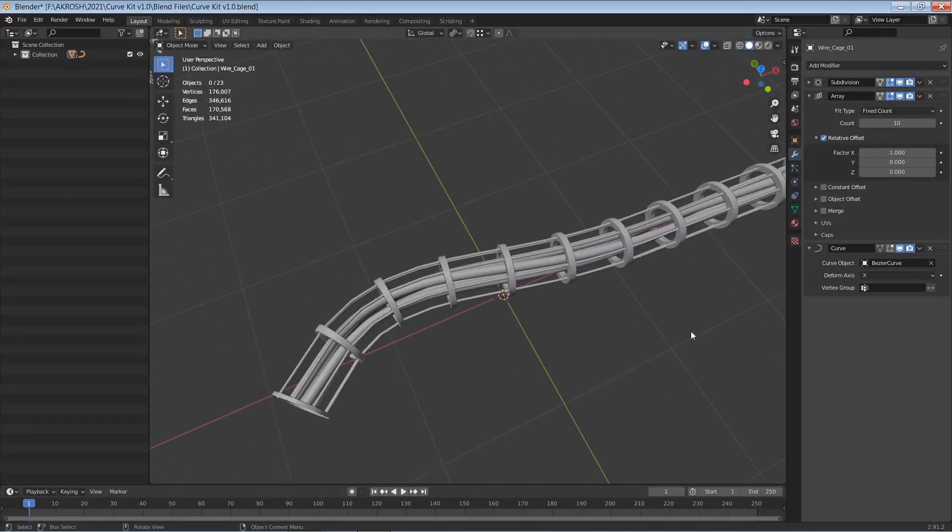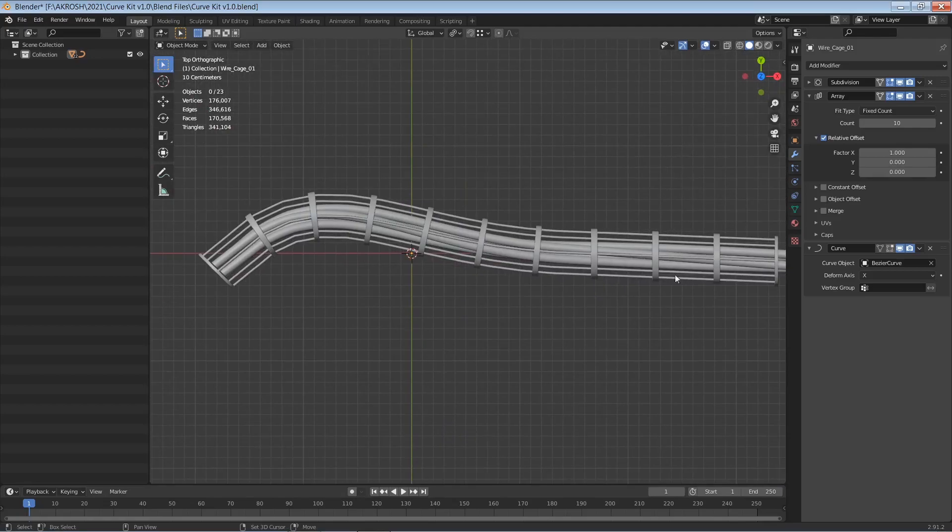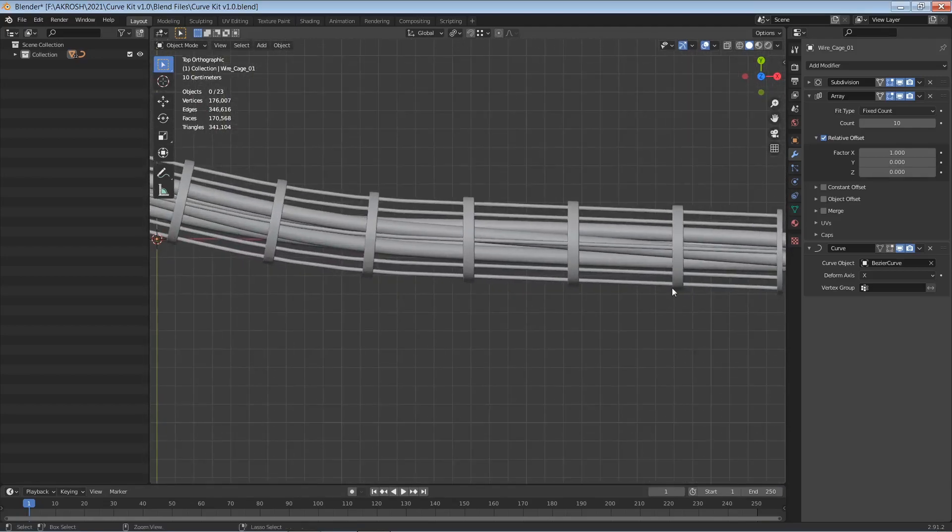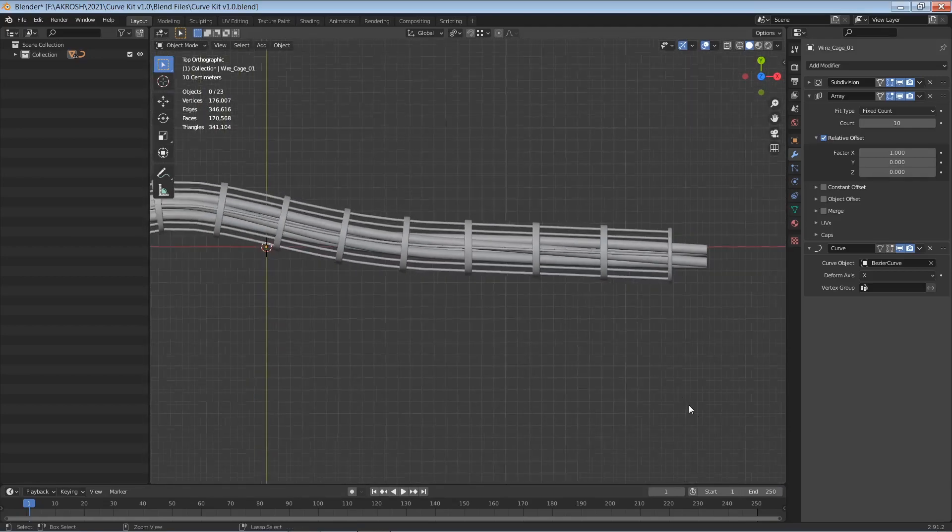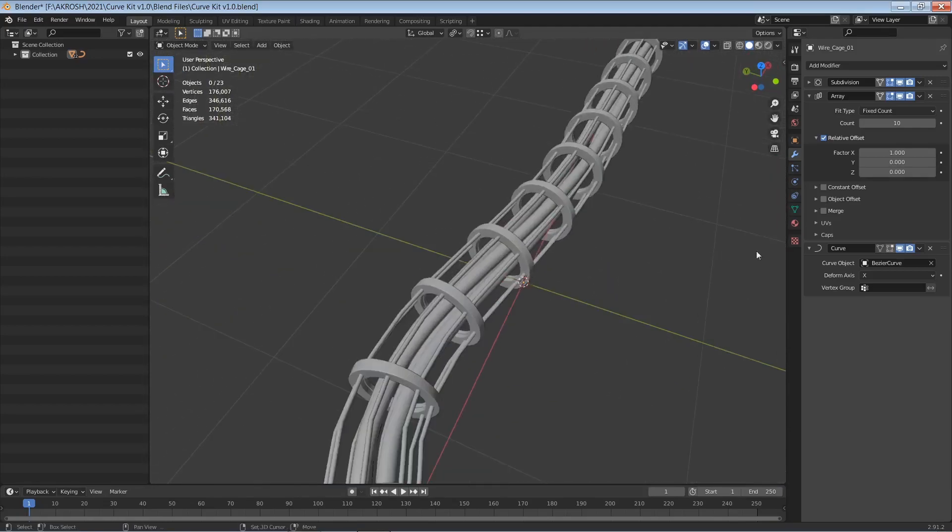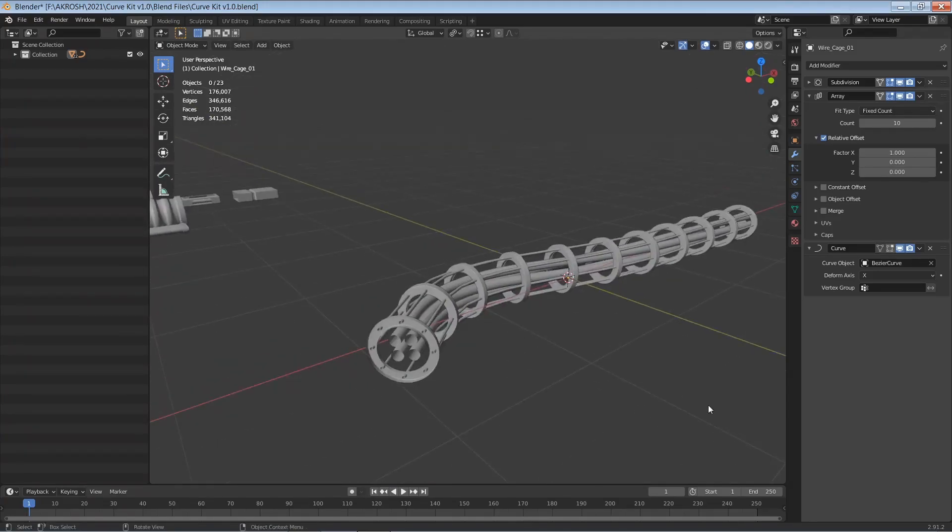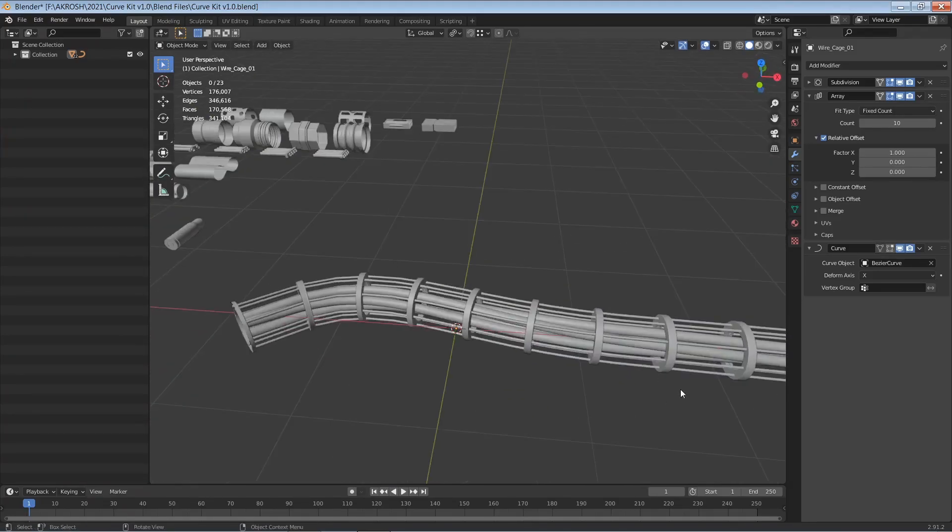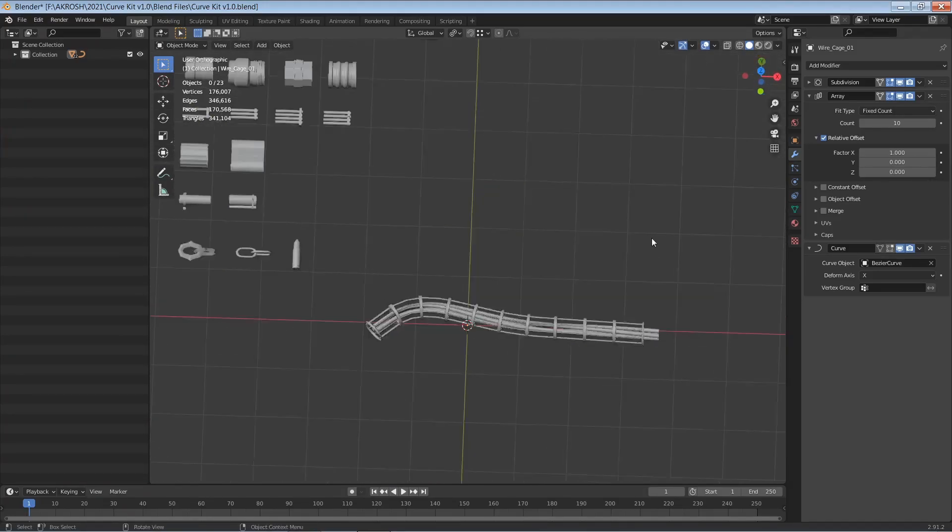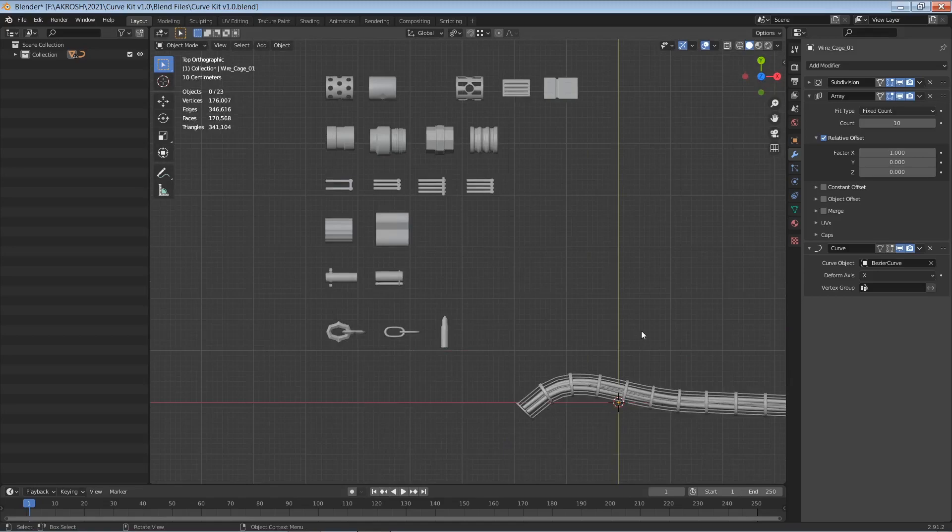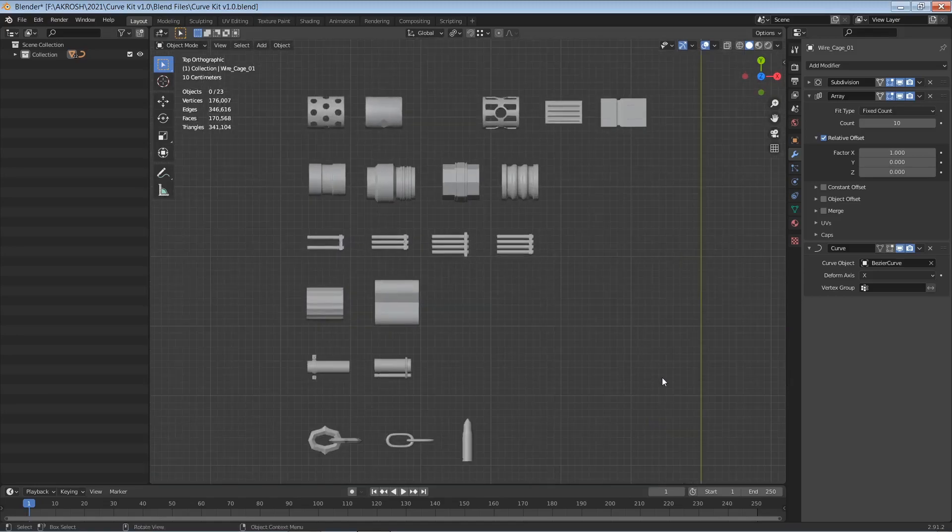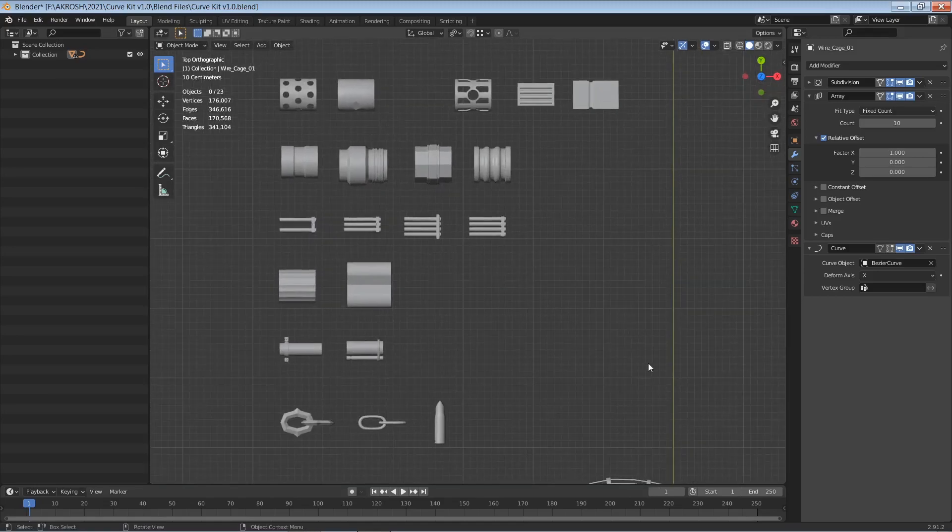And you can quickly see the possibility with these meshes that we have here. So this is a great way to add details really fast and it's very practical. So you can get your hands on this on my Gumroad store.